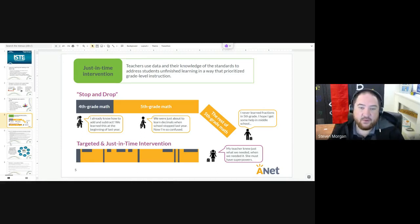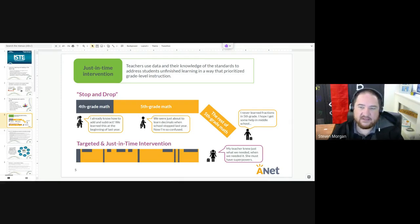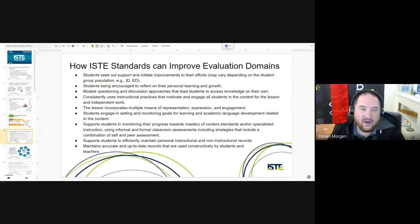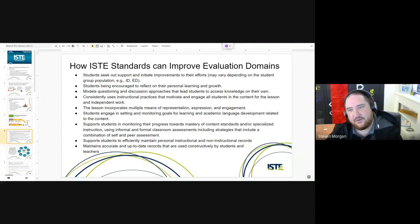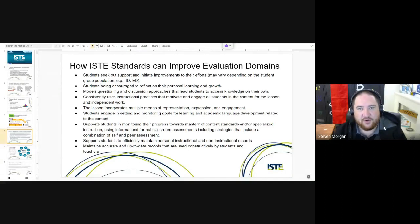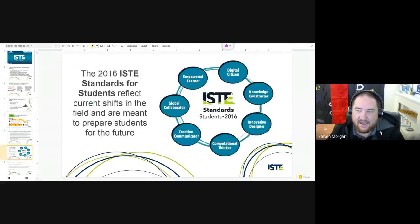We want to work through the ISTE standards in a way that makes it seamless. One benefit I've mentioned each week is that whenever you are teaching these ISTE standards, you are really improving your evaluation domains in quite a few different areas. So if you are doing the things that ISTE is asking you to do, you will benefit from it as well. There are seven ISTE standards for students and we are on number five — so we've got this one and then two more.